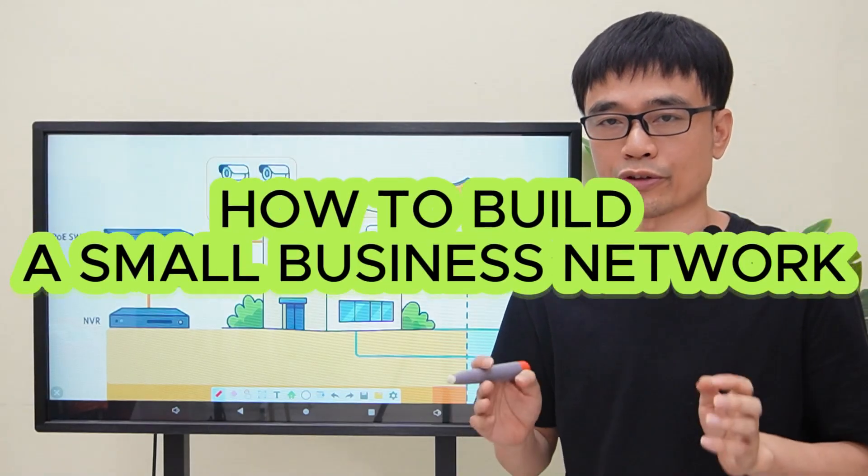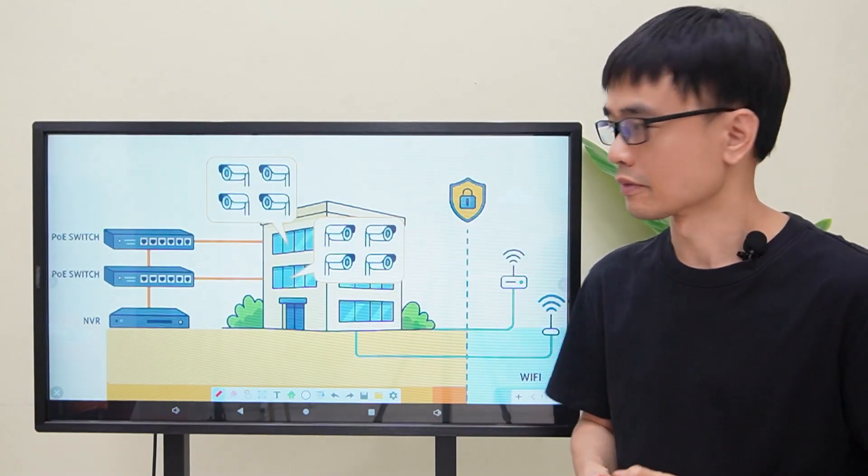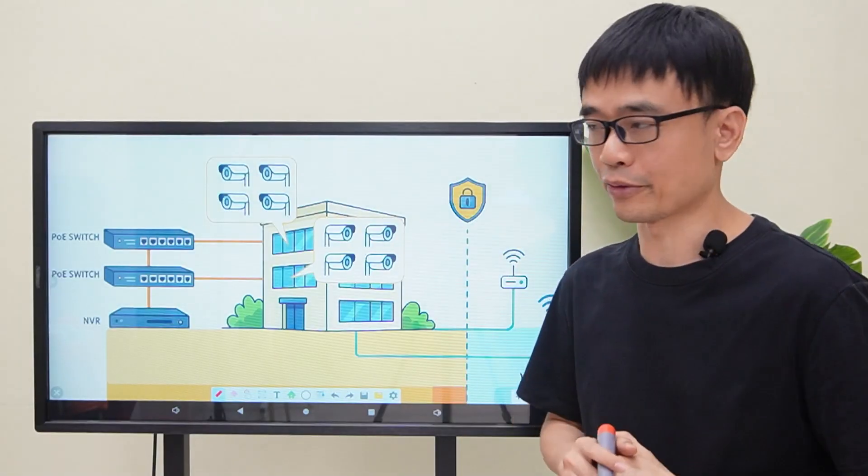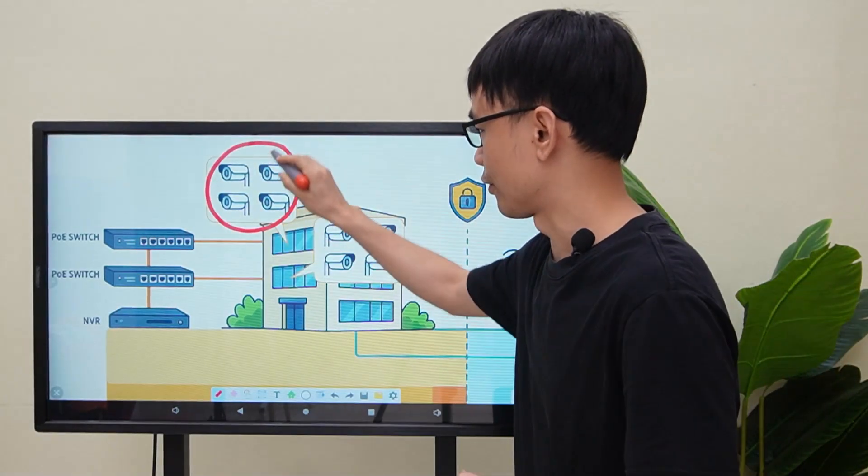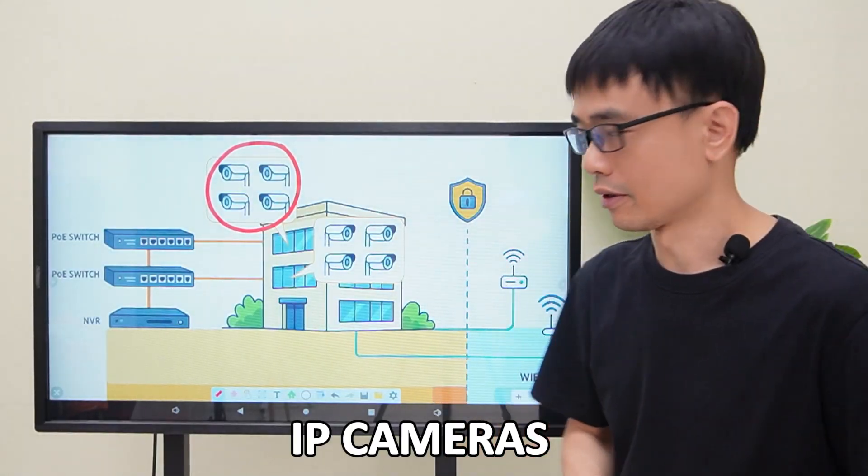The client needs to build a small business network. There are two floors in his building. On each floor, he needs to install four IP cameras.